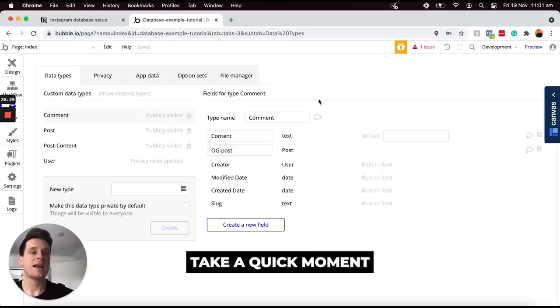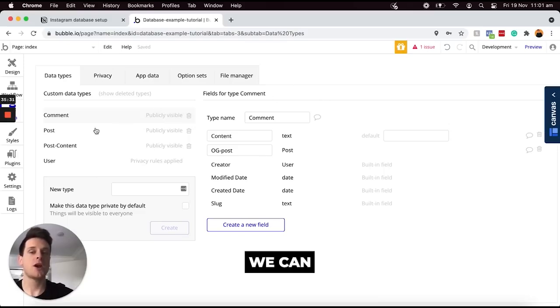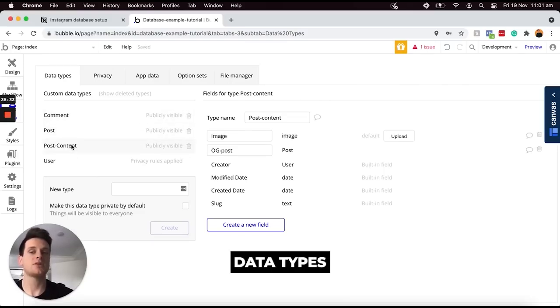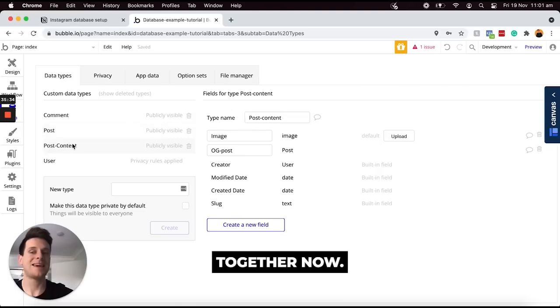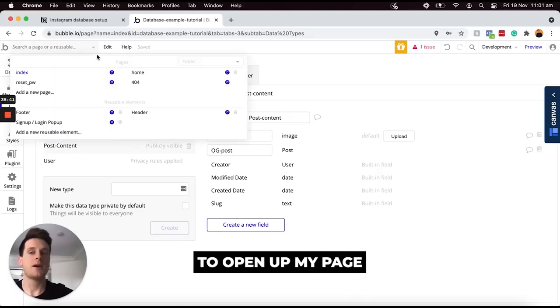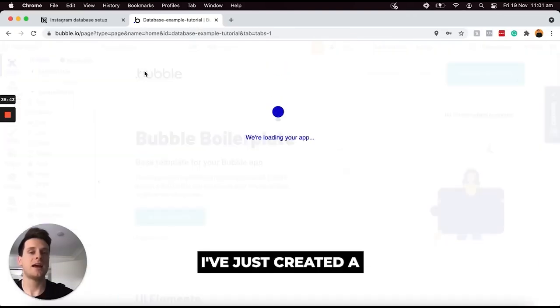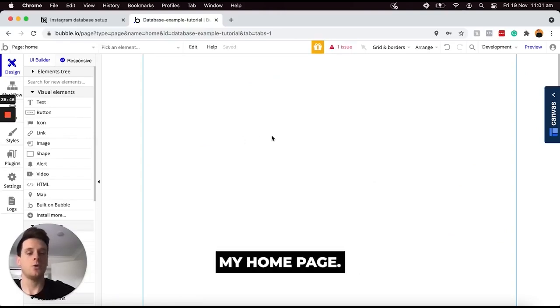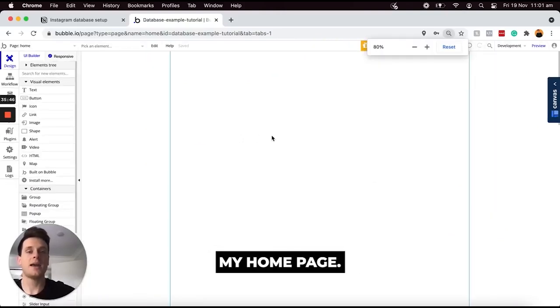I want to take a quick moment to show you how we can link these two separate data types together. If I open up my page dropdown here, I've created a blank page called my homepage.